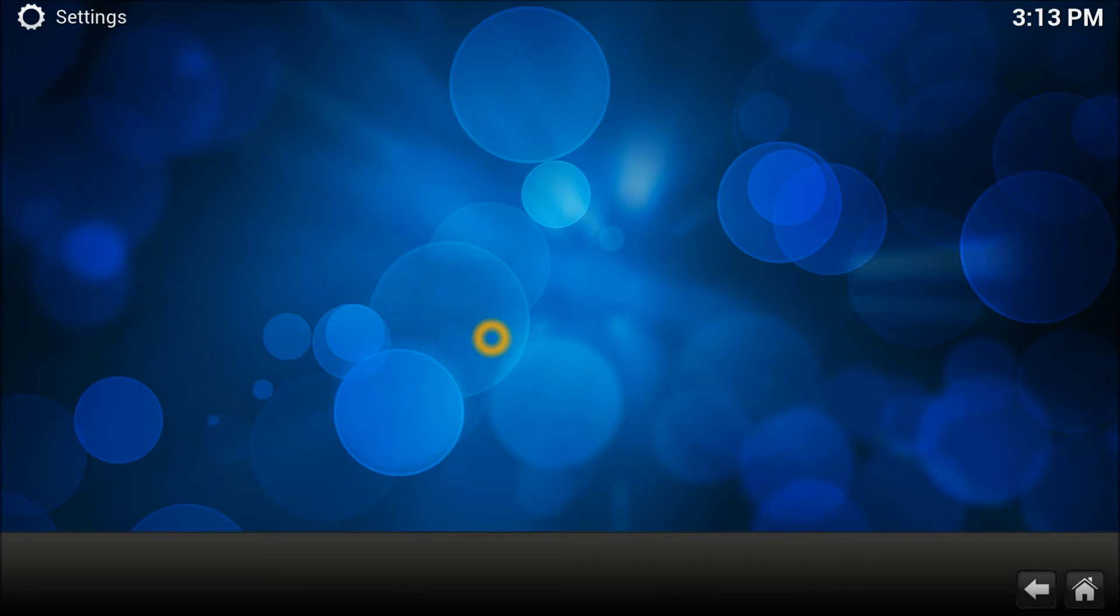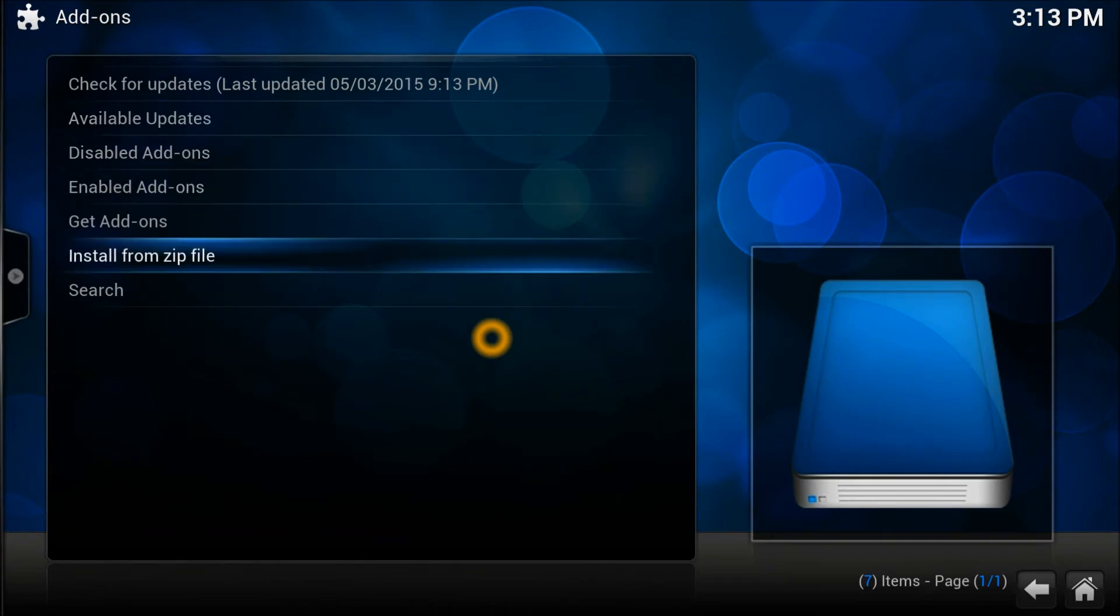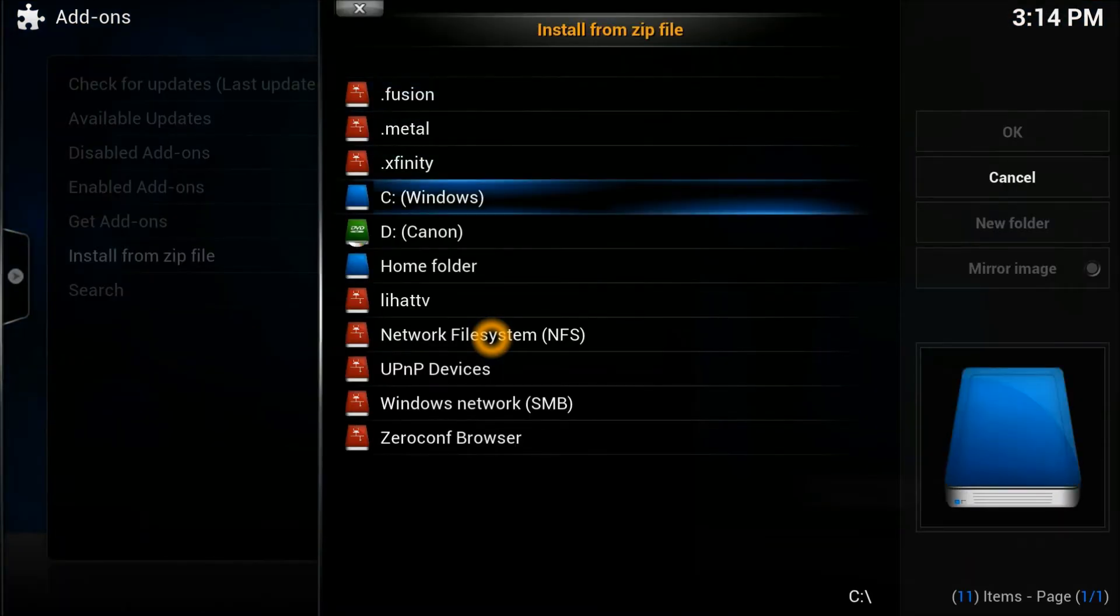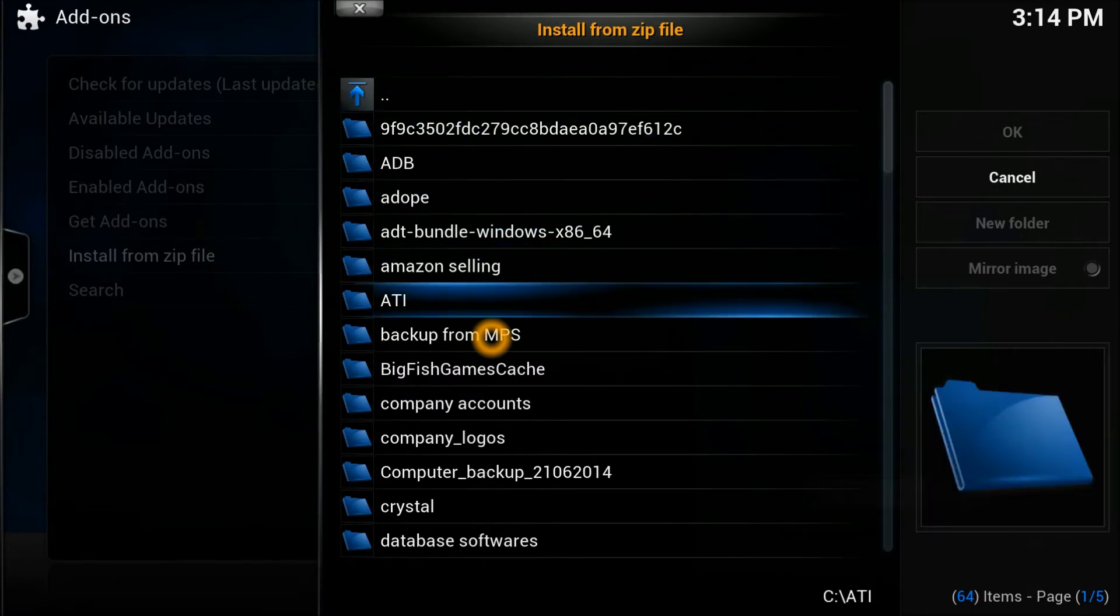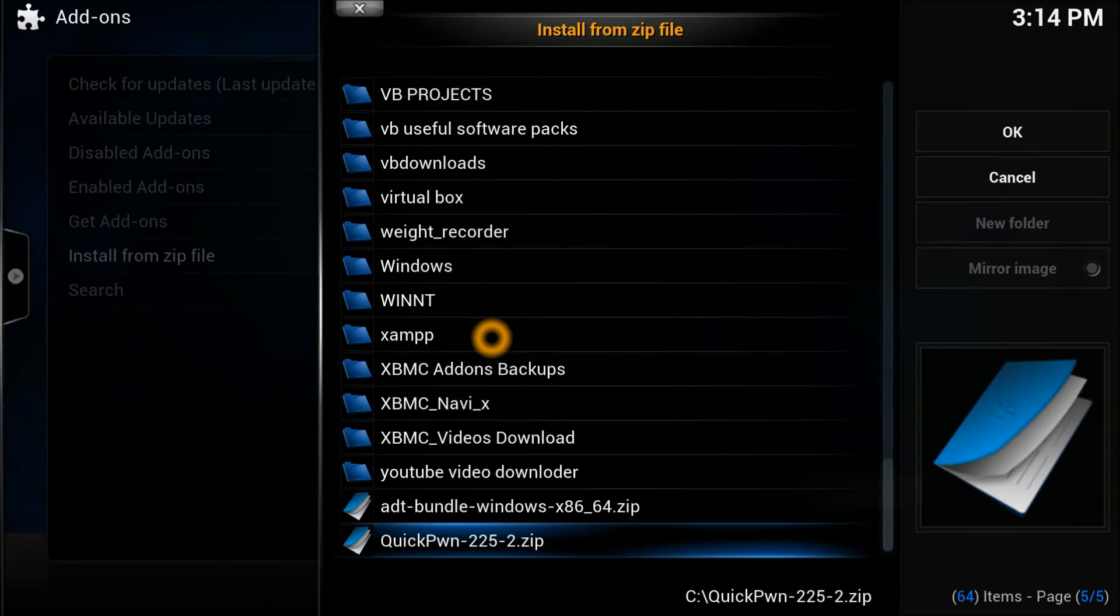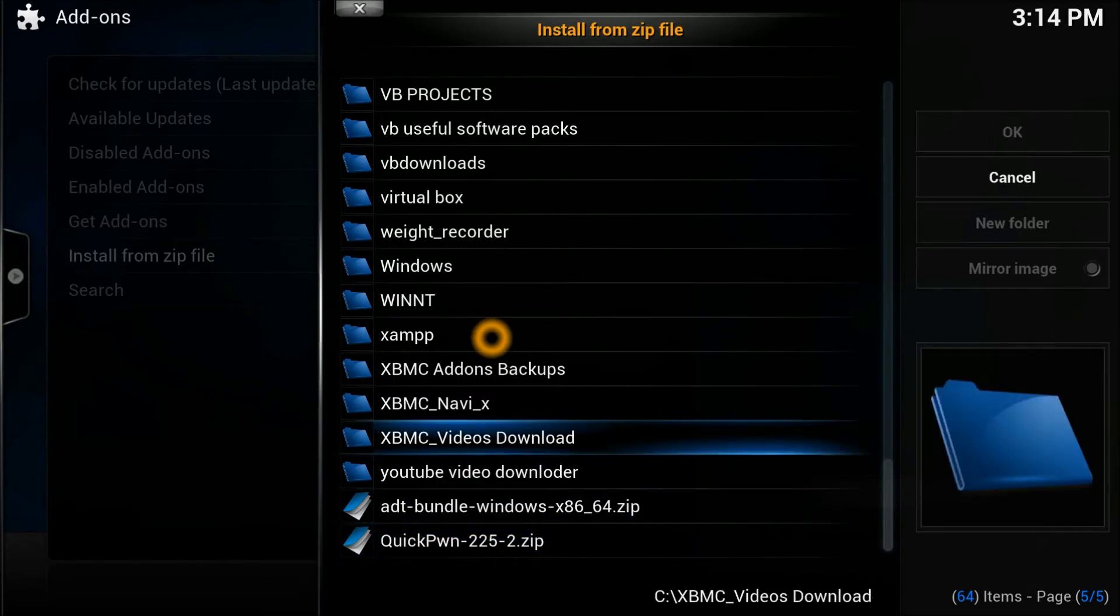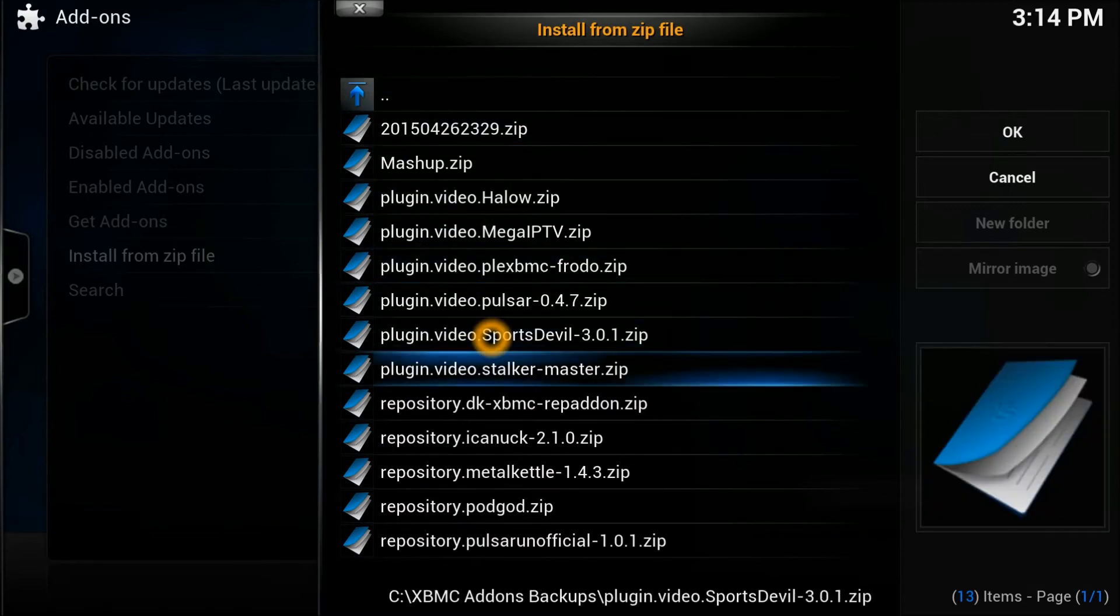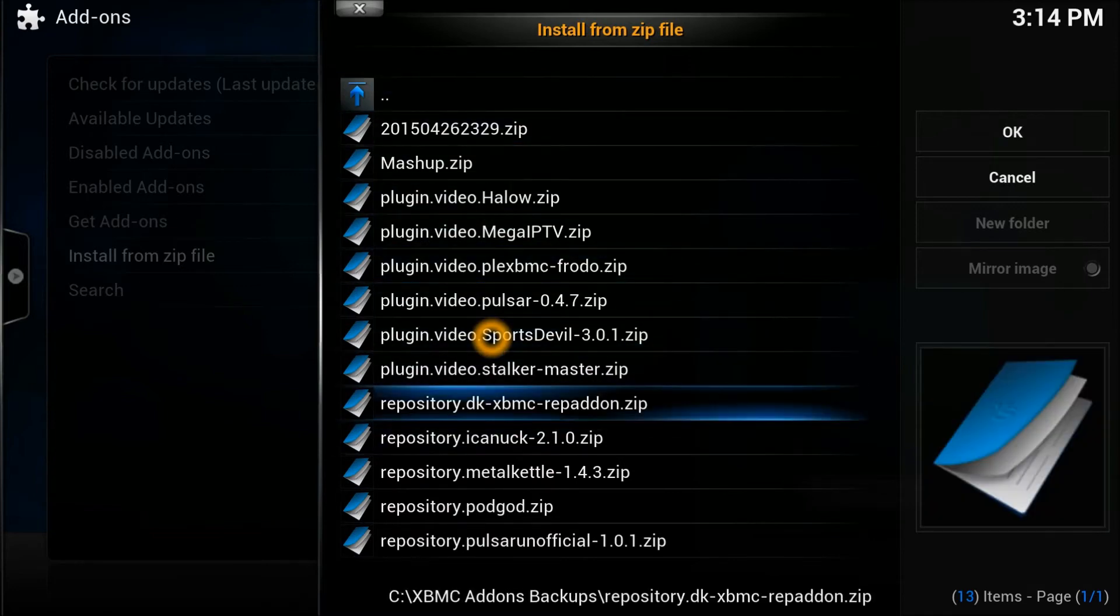You need to scroll down to Install from Zip File. On my C Drive, I have created a folder called XBMC Backup. Obviously, you will be putting the location where you normally download your XBMC add-ons.